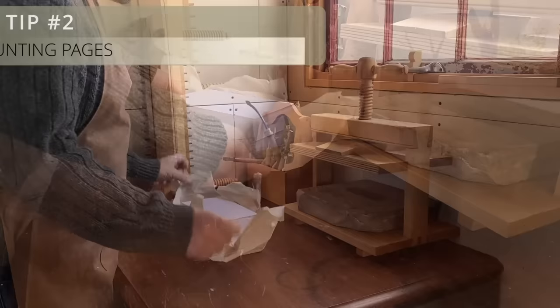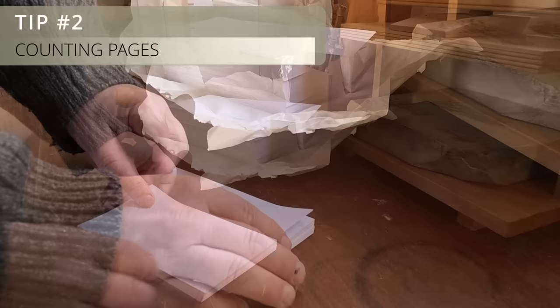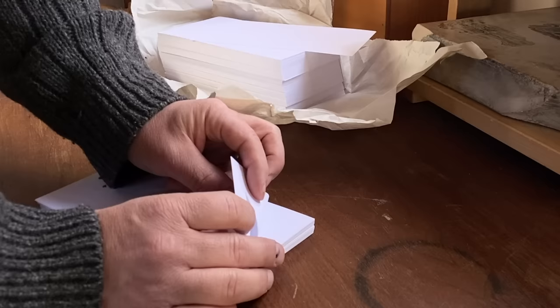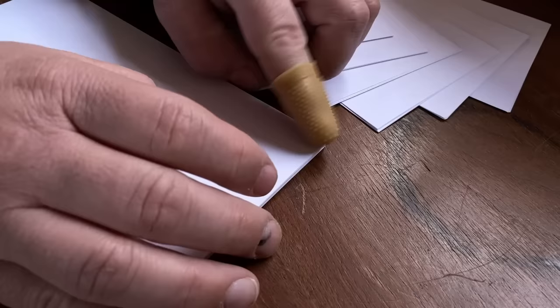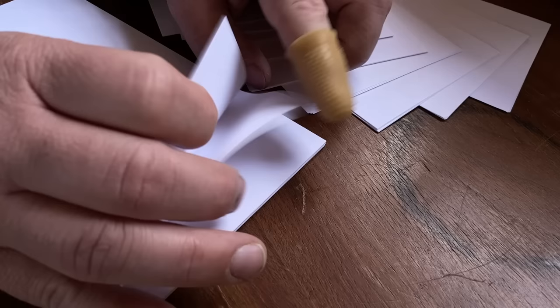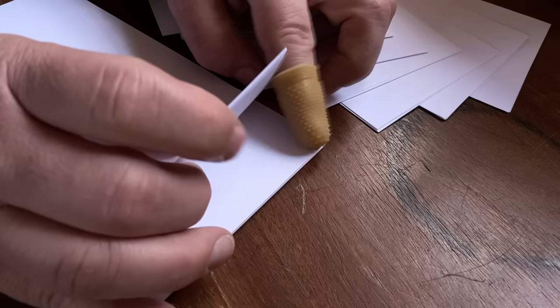Once you get going bookbinding, you're going to want to make a lot of books. That means counting out a lot of pages. The pages can be a little difficult to handle and count, especially if you want to make sure you have the same number of pages in each gathering. So I like to use this handy little tool. It's just a rubber fingertip. You can get it at the office supply store and they only cost a few cents. I use it to lift up the corner of each page, bending it a little bit so that I can then pick it up with my other hand. This way I can count out all of my pages quickly and accurately and get on to the fun stuff.